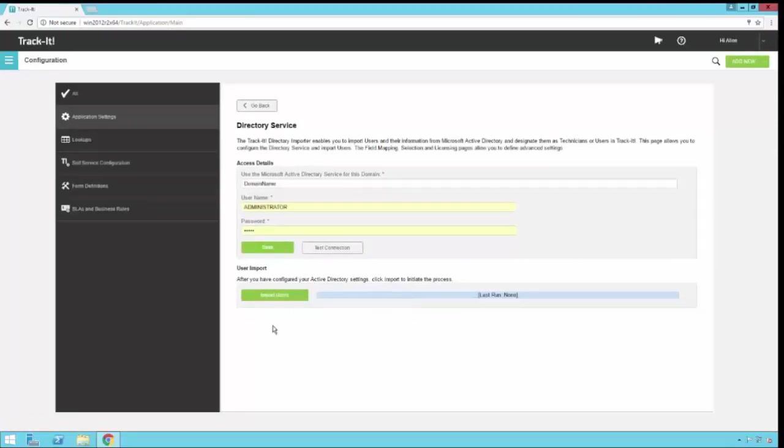At this point, the directory importer will connect to Active Directory, find all those groups that you have specified, and pull them in according to the settings that you've configured. You'll see a progress bar going across here and then when the process is complete, it will give you a last run date and time so you know when the last time it was run. So that is an overview of configuring directory importer.